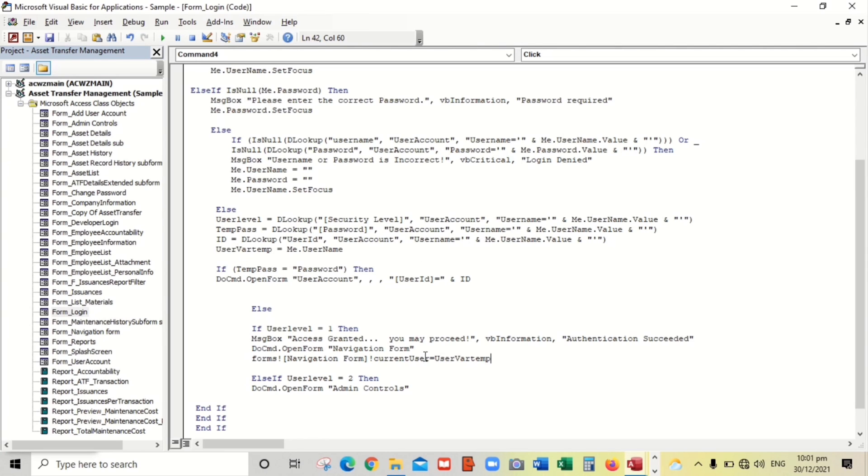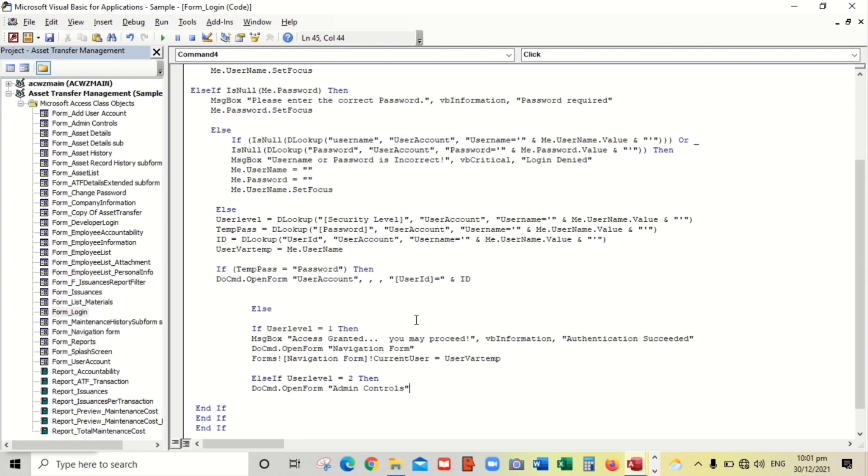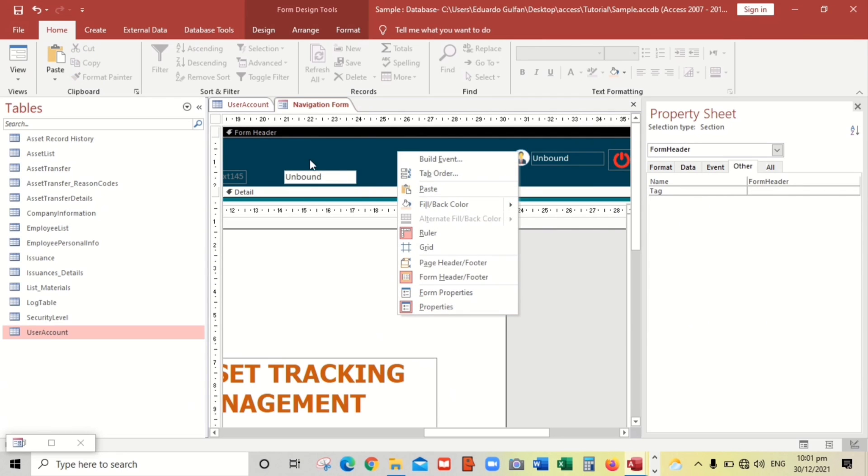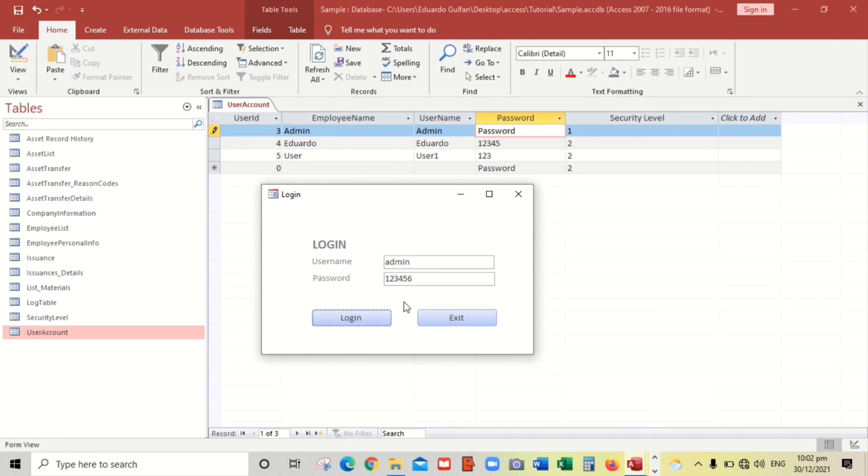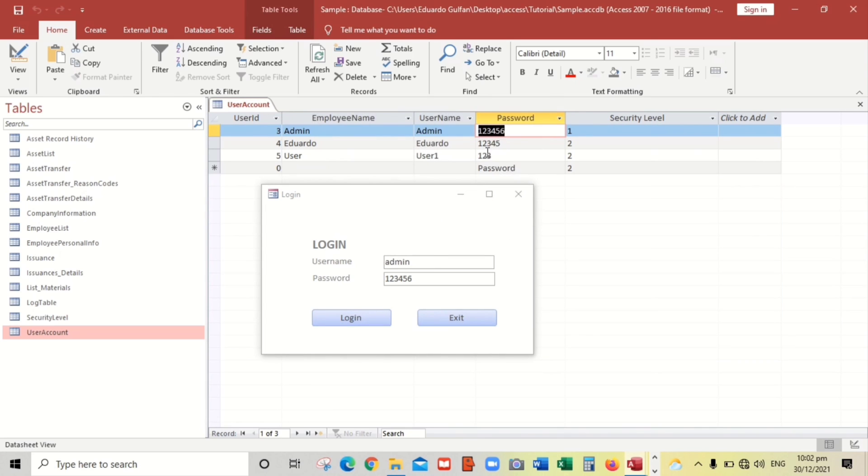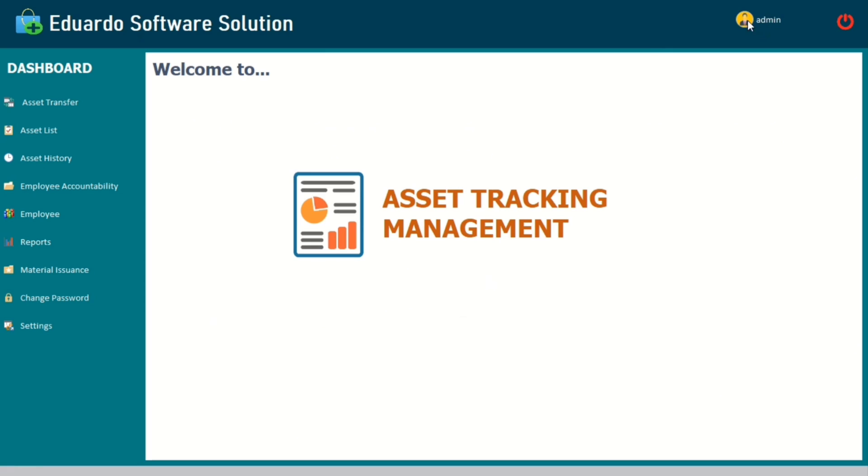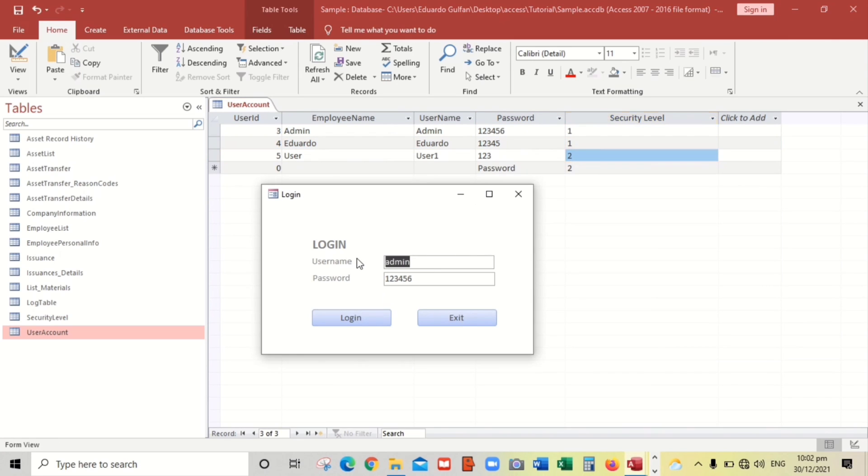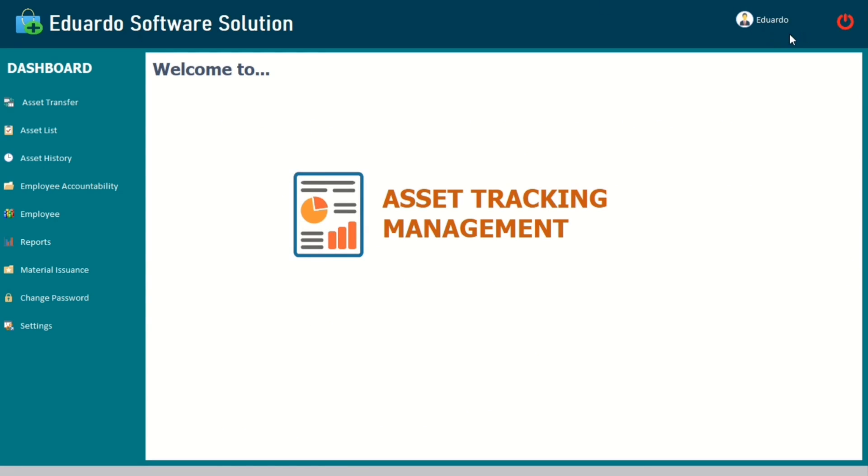This one. Now let's try. Let us close this first. Click login, access granted and admin. So as you can see, admin. So let's close this. Let's put this one also, the security label. I will login Eduardo, and then the password is 12345. When we click login, access granted and the current user is Eduardo.